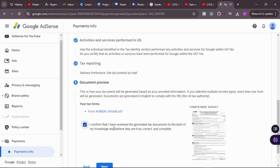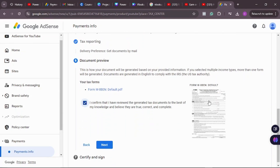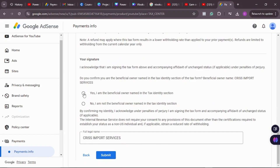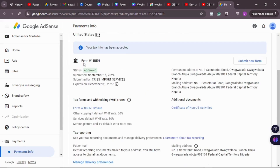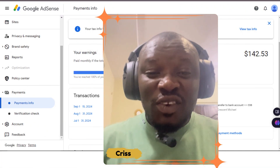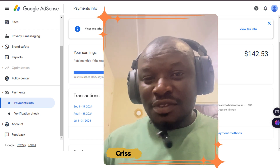You'll see the tax form that has been generated. Check the box confirming: 'I confirm that I have reviewed the generated tax documents and to the best of my knowledge and belief they are true, correct, and complete.' This is the W-8 BEN form you just filled — you can open it to review it. Click 'Next,' accept, then scroll down and confirm you are the owner of the account. Enter your name and click 'Submit.' The form has been approved — the 'Action Required' issue is resolved. Your tax info for the United States has been accepted.